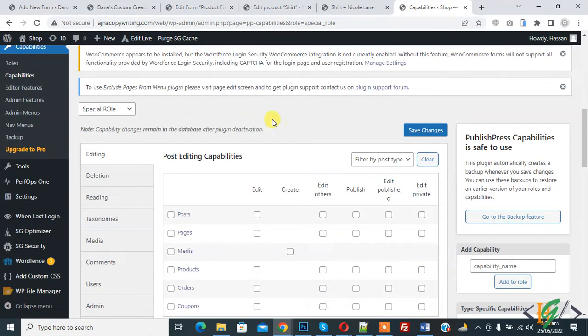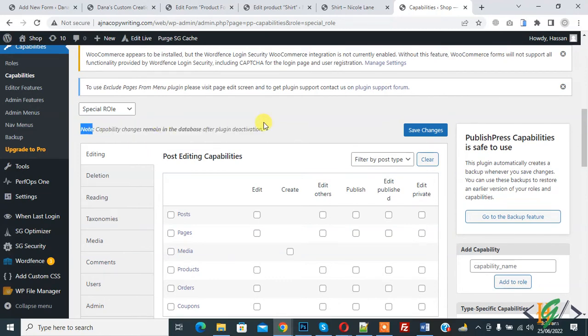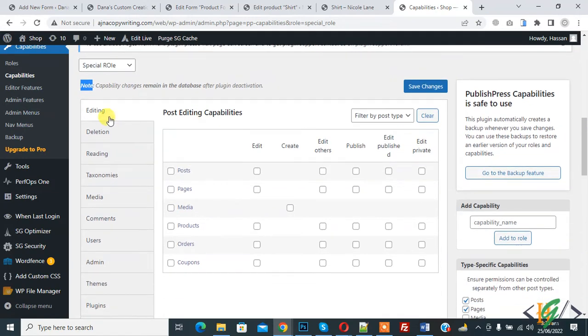Now you see different options here. Capabilities change remain in the database after plugin deactivation, you see a note. Here you see all capabilities: editing, deletion, reading, testimonies.